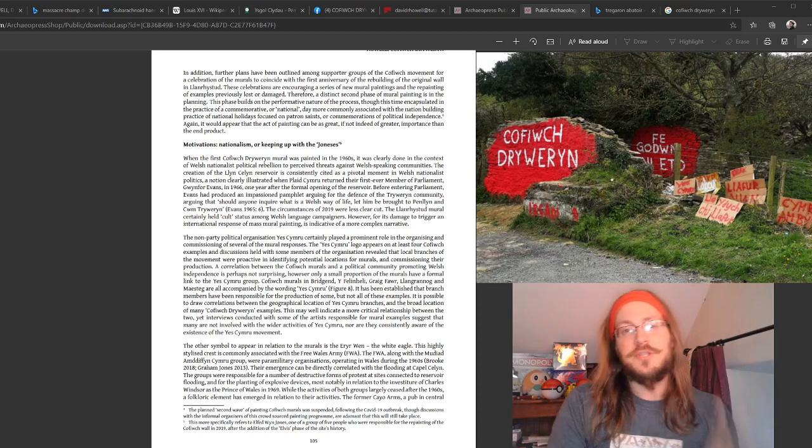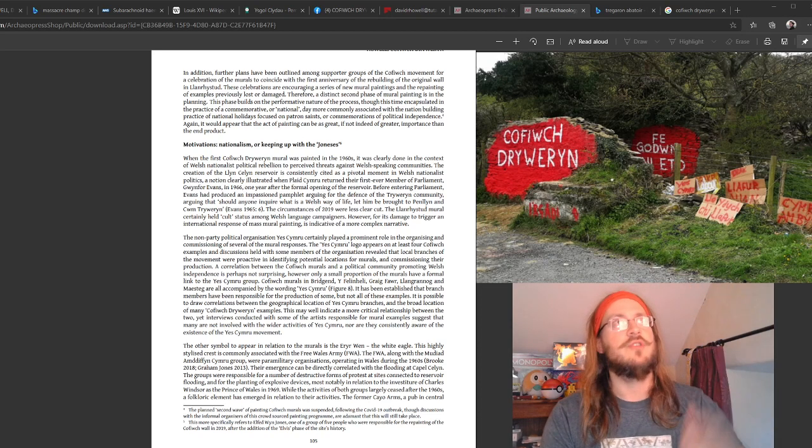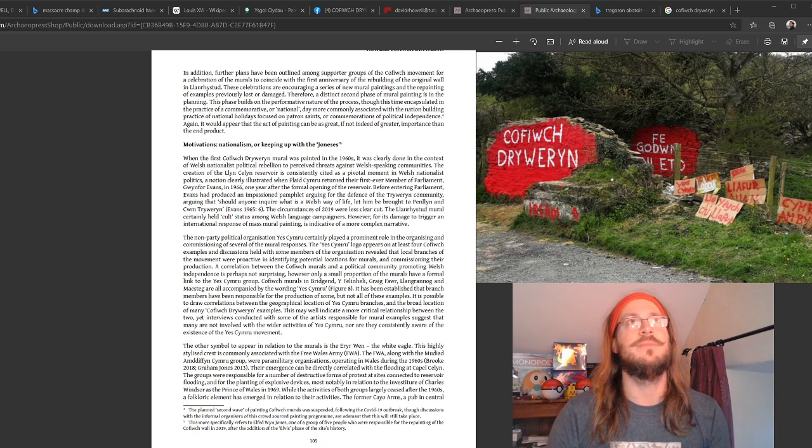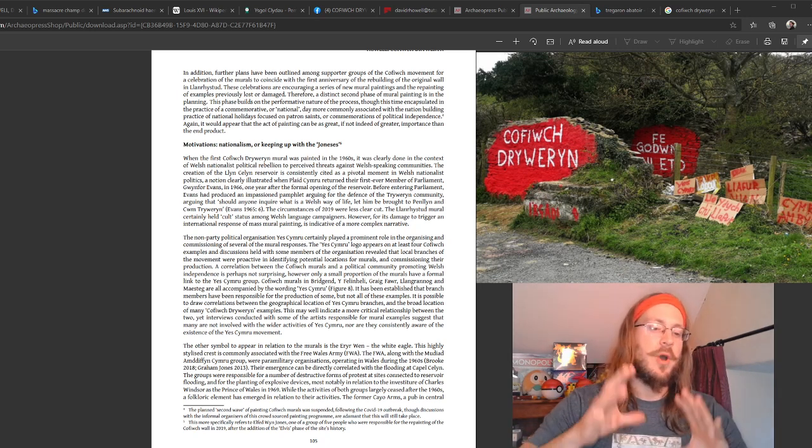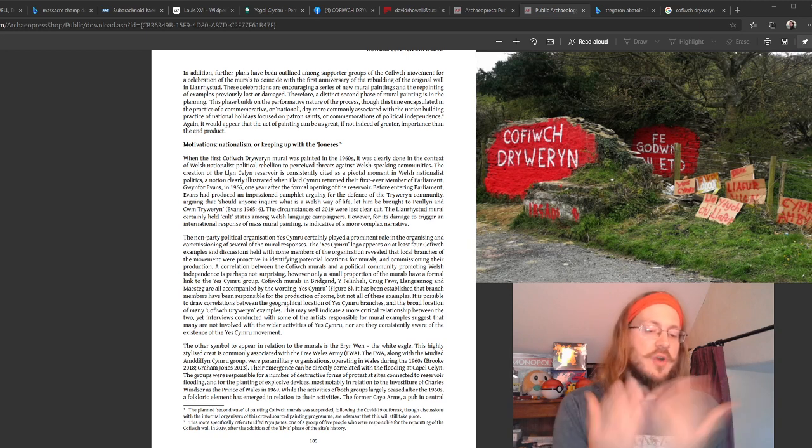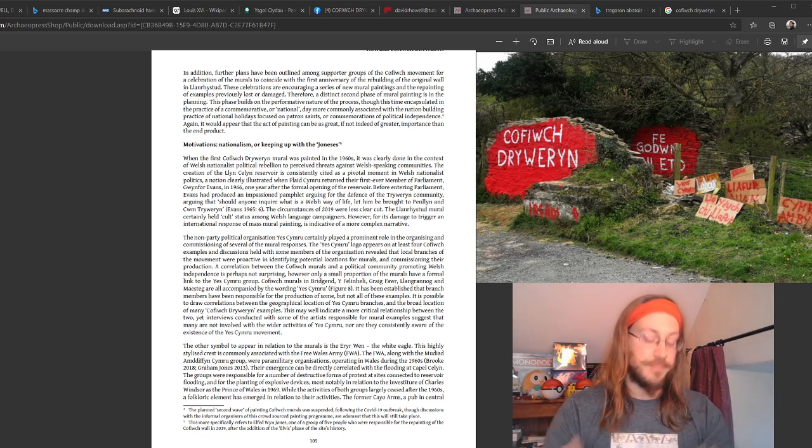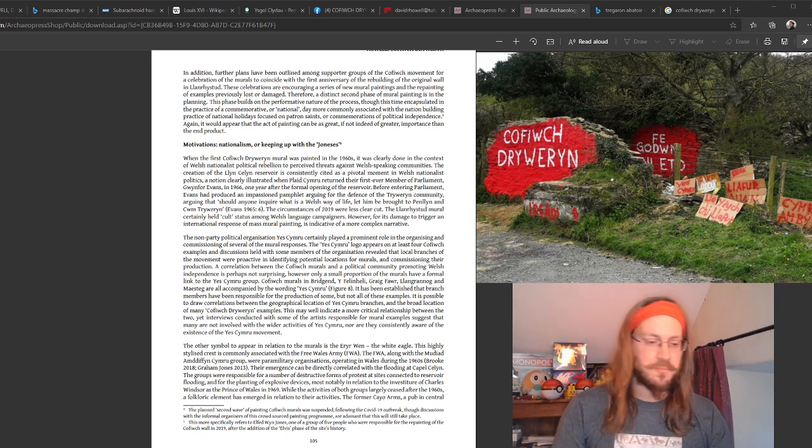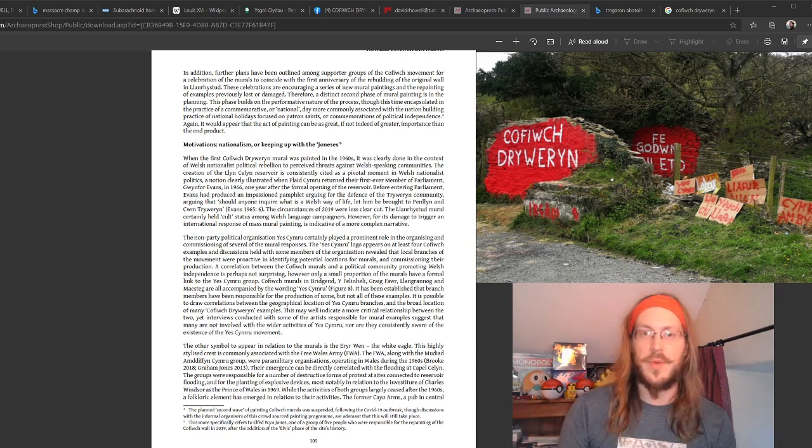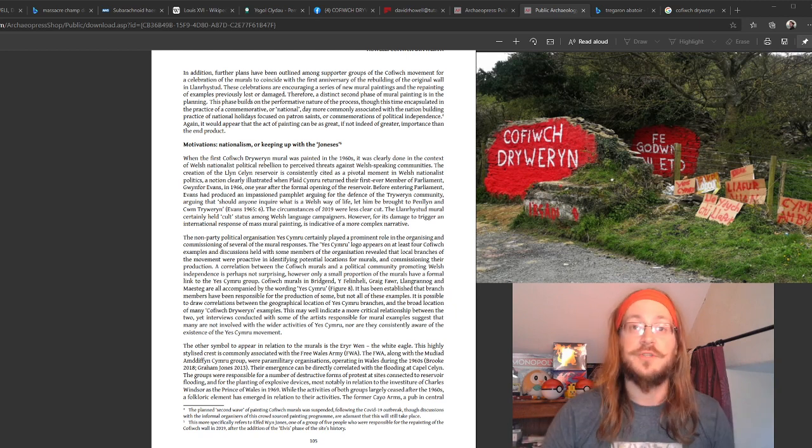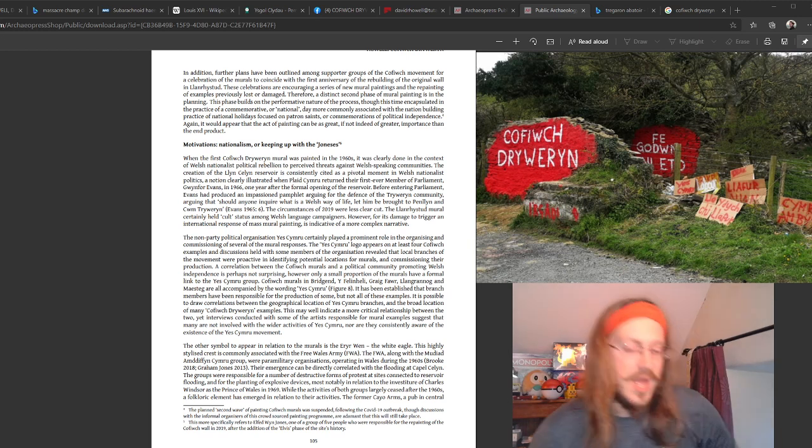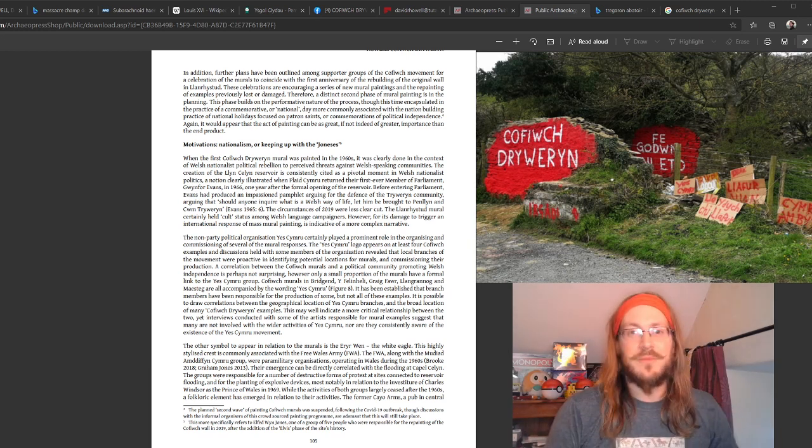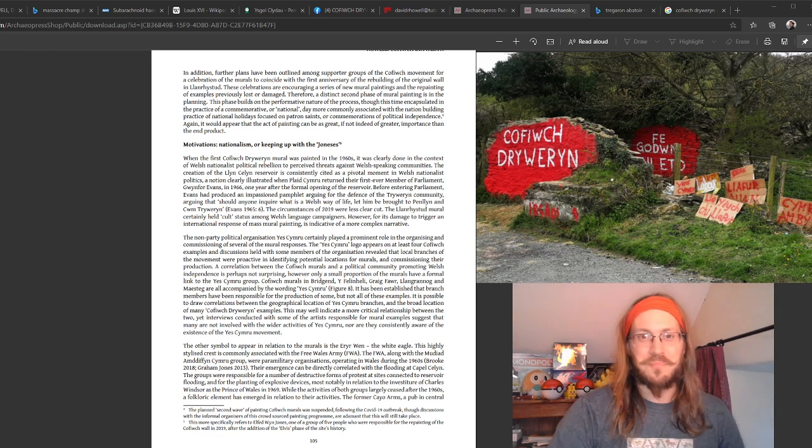I do try to be a little bit provocative with the article, and this section here, Motivations, Nationalism or Keeping Up with the Joneses, here I'm posing the question of are Cofiwch Dryweryn murals created because people want to commemorate the community of Dryweryn? Are they producing Cofiwch Dryweryn murals because they see themselves as part of a burgeoning Welsh nationalist movement, or are they painting Cofiwch Dryweryn murals because somebody else has painted one and they want one?